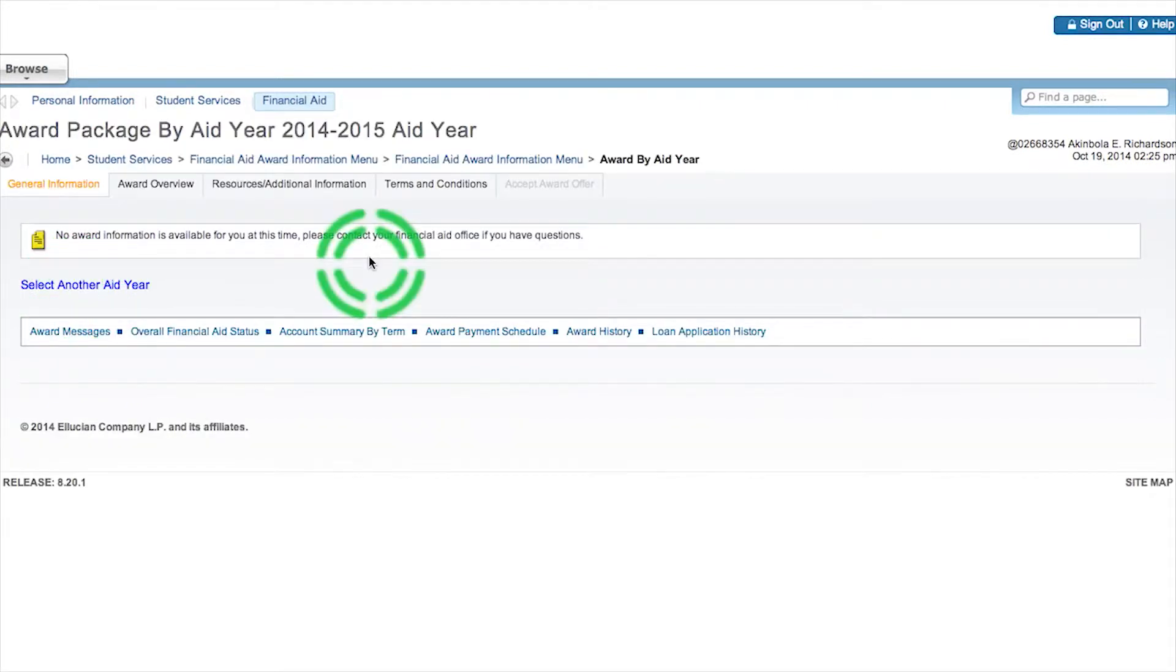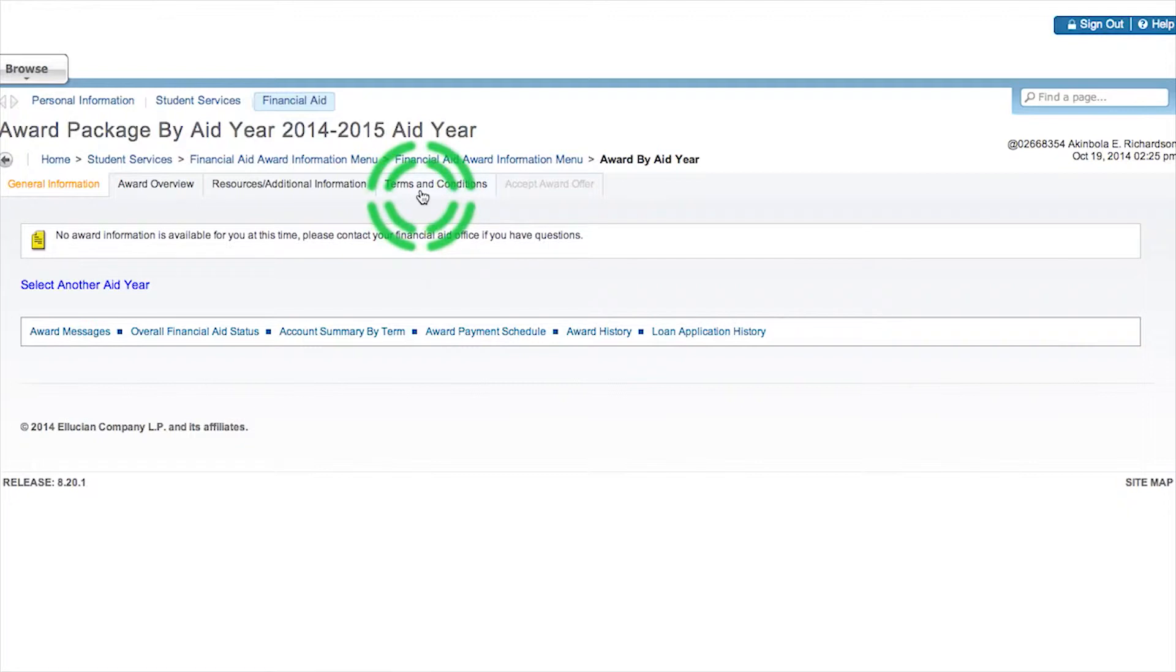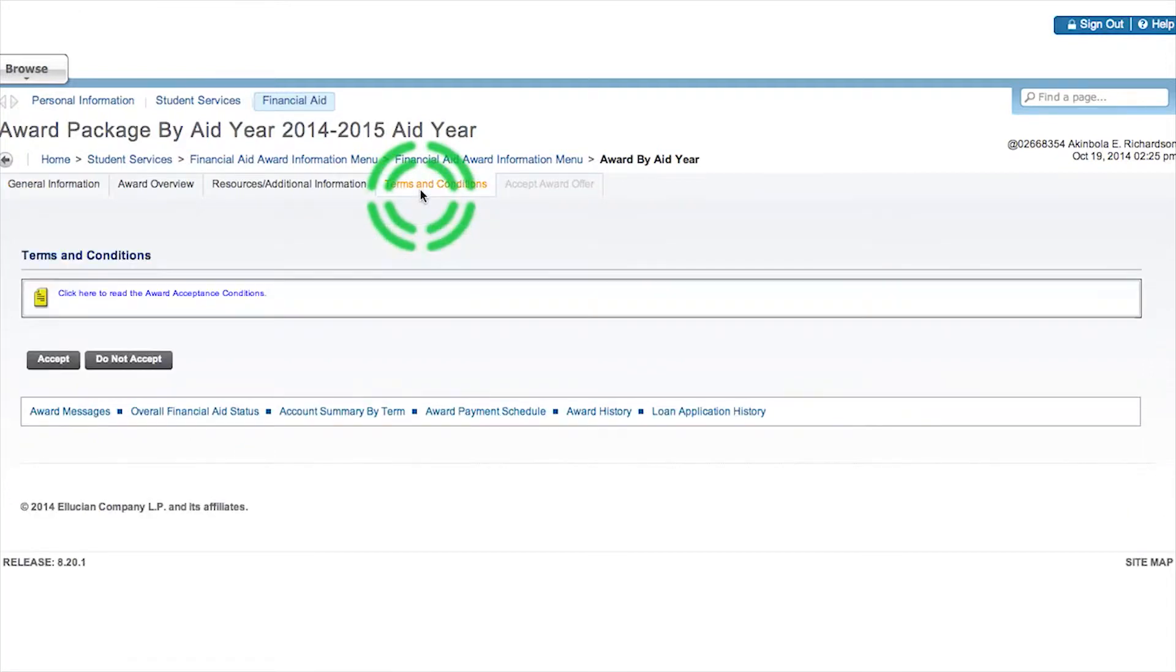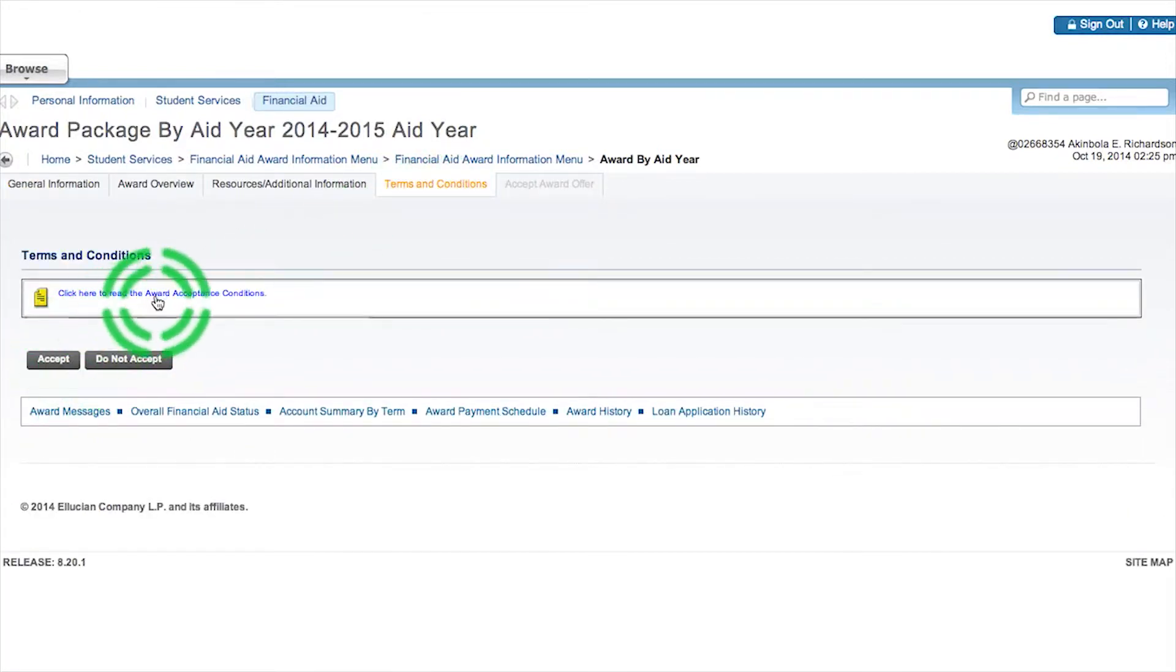Then you're going to go to your top right that says Terms and Conditions, click Terms and Conditions, and before hitting accept, you're going to click to read your terms and conditions.